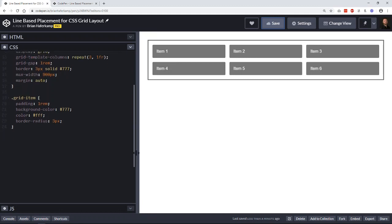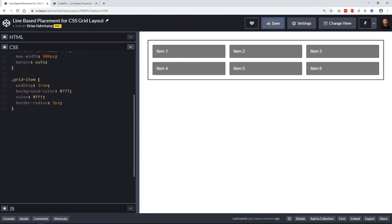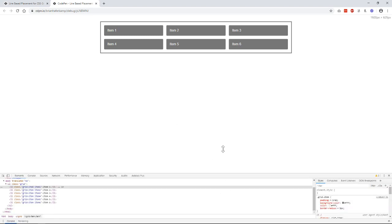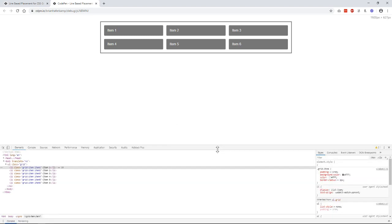But what I want to do is show you how you can change the size of each grid item based on grid lines. Now, what are grid lines? Every grid has lines. So you can see here that this is our grid.